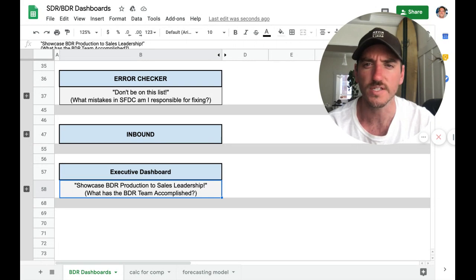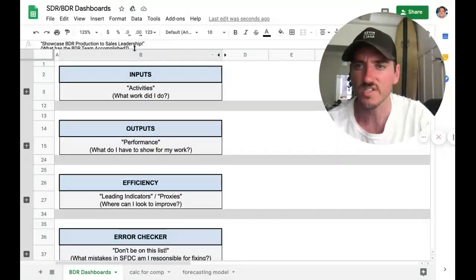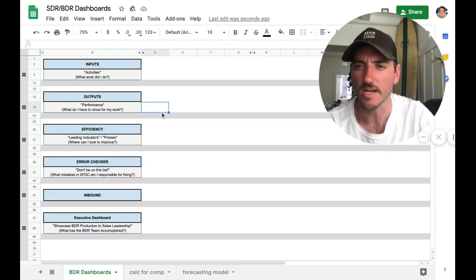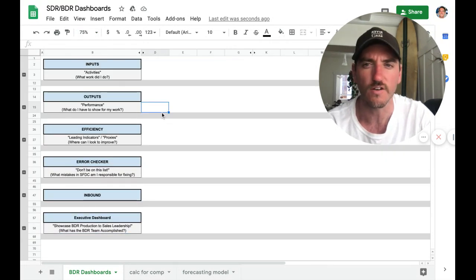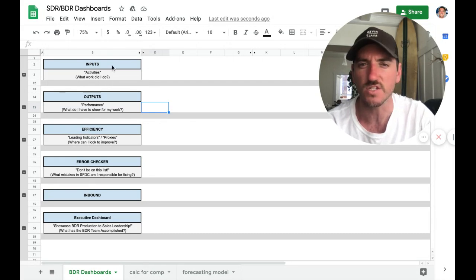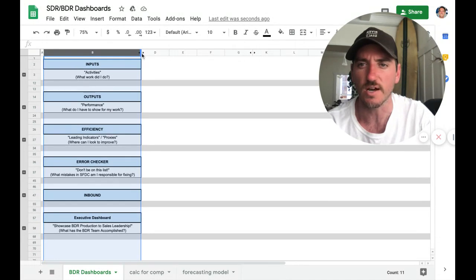So this is the general framework. Again, six dashboards with anywhere from six to 15 reports within each of the dashboards. We want to keep it as simple as possible so that there's actually adoption.